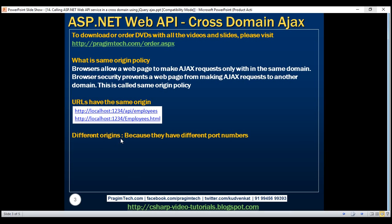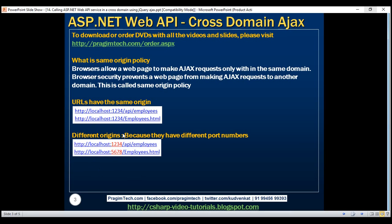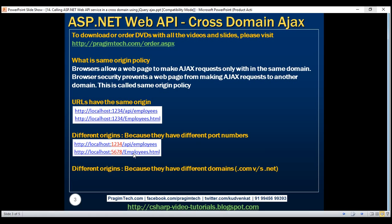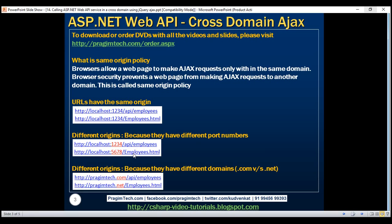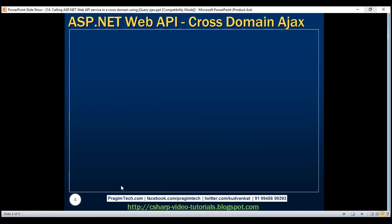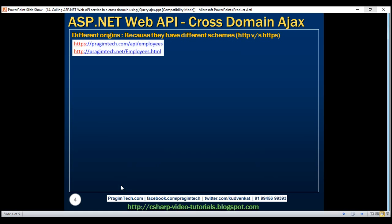Whereas if you look at these two URLs, they've got different origins because they have different port numbers. The first one is using port number 1234 whereas the second one is using 5678. These two URLs also have different origins because they have got different domains — the first one has .com whereas the second one has .NET. And these two URLs also have different origins because they have got different security schemes: the first one is using HTTPS whereas the second one is using HTTP.